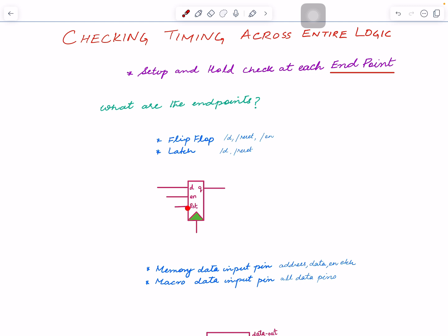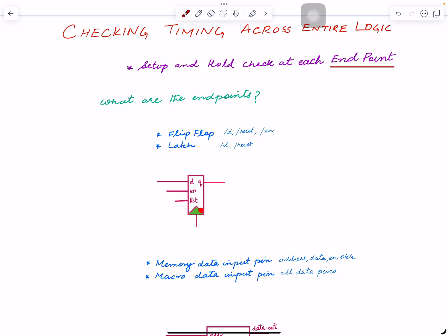D, enable, and reset — you want to check whether the signal that arrives meets the setup time of those endpoints. The starting point in the flip-flop case is the clock through Q — that is your launch point or starting point. Each input pin other than clock will have a setup time check. Another example is latch, which works similarly — the D input pin is also an endpoint.